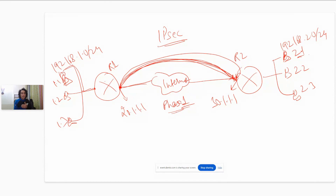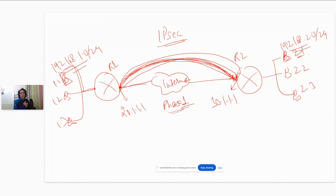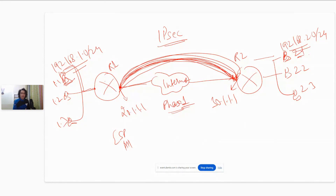Once Phase One is completed, they say: all right, now we have a secure connection between us. Now let us decide how we are actually going to transmit traffic from 192.168.1.1 to 192.168.2.1. Because until now, whatever they were negotiating was for communication between each other — not for actually sending user traffic from host to host. Now they can negotiate how the user traffic will be secured using AH (Authentication Header) or ESP as the encapsulation protocol, and what traffic needs to be encrypted — again using DES, 3DES, or something else.